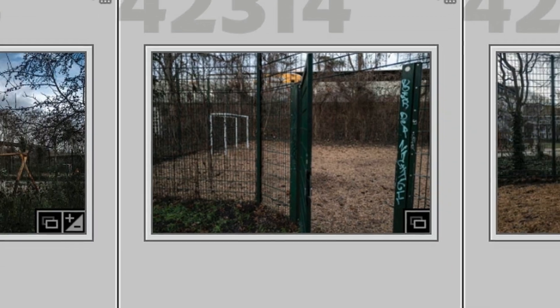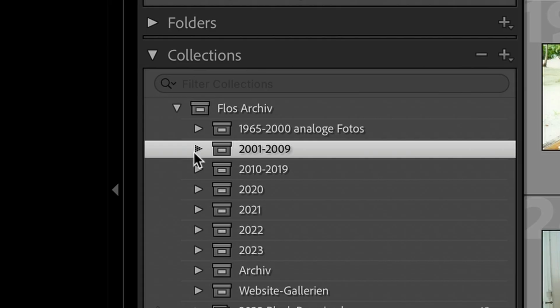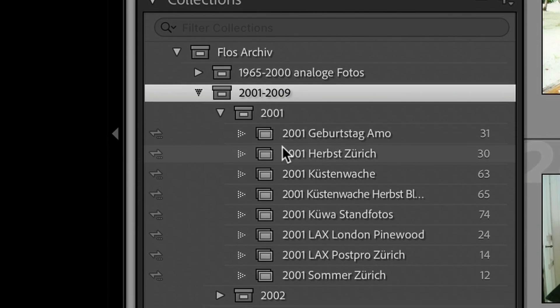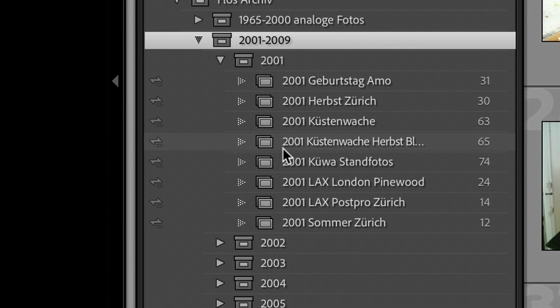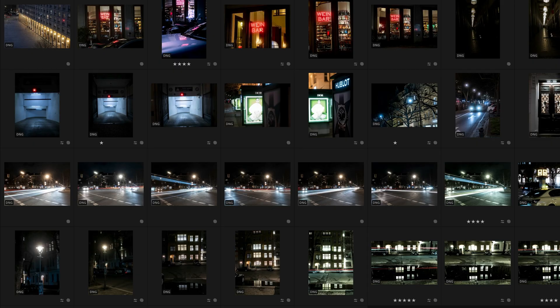I want to upload all my RAW files into the Adobe Cloud, and I want my organization, which I worked so hard and long for, to also be reflected in the Adobe Cloud. I totally like that I have all my pictures at my fingertips on my iPhone or iPad. I'm traveling a lot and I don't want to carry around hard drives or flash drives all the time. Wherever I am in the world, I have access to all of my RAW photos.